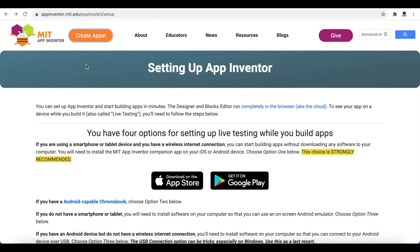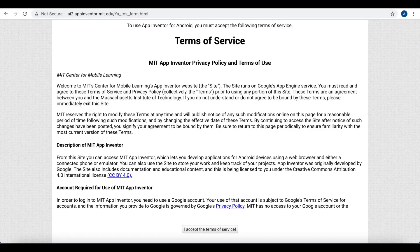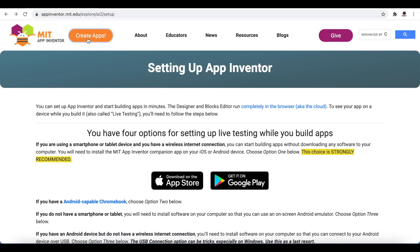We will be exploring the interface of MIT App Inventor while making this simple app. Since I've used MIT App Inventor before, I'm already logged in. If you're using it for the first time, you need to log in using a Gmail account. All your progress and projects will be saved on that account. You also have to accept the terms of service — nothing complicated — then you'll be allowed to create your apps.